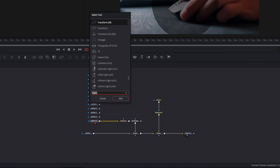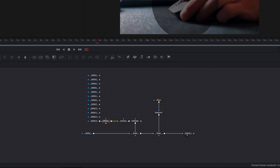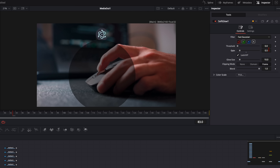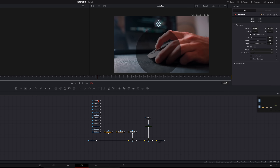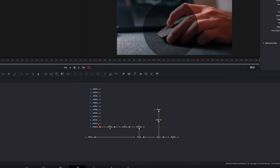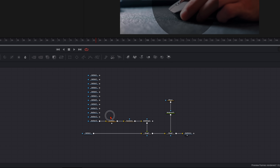To make it look a bit more like a hologram, after the media in hit Shift and Spacebar and type in Soft Glow. Reduce the gain to 0.5 and the glow size to around 50. This is just a little detail but makes a huge difference.